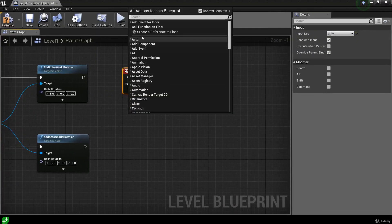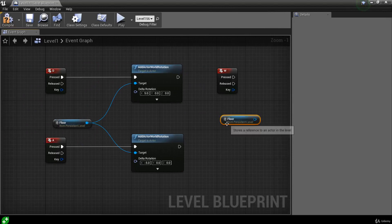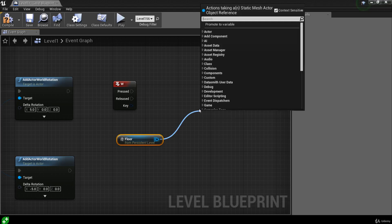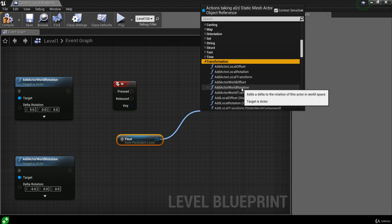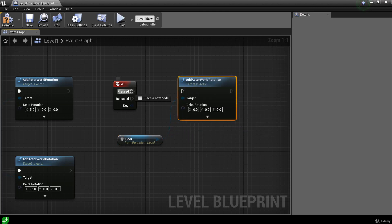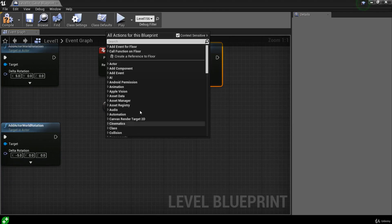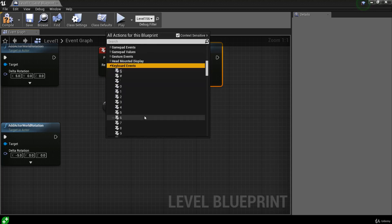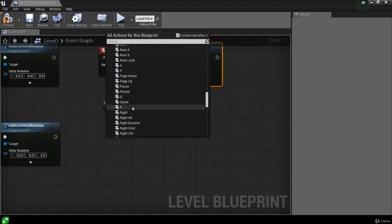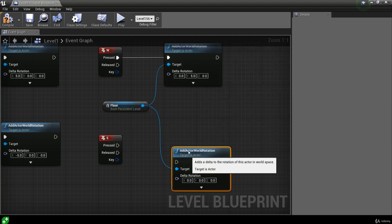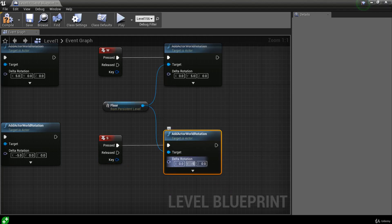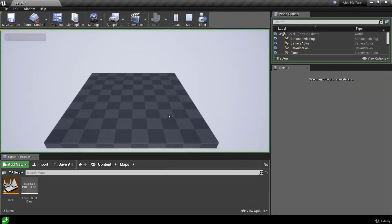Right-click and create a reference to the floor — we can have multiple references in the blueprint if we want to reuse it. Drag out and go to Utilities, Transformation, then Add Actor World Rotation. Hook it up to the W Pressed event and increase the Pitch by five units. For S, right-click and go to Input, Keyboard Events, find S. Use the same floor reference, call Add Actor World Rotation, connect it to the Pressed output, and set the Pitch to negative five.